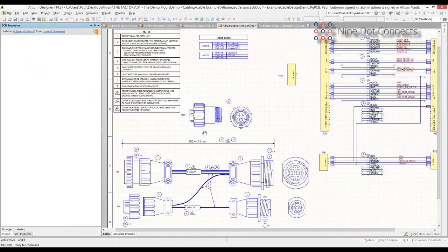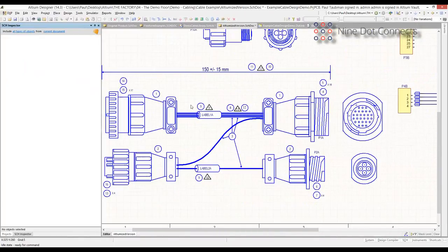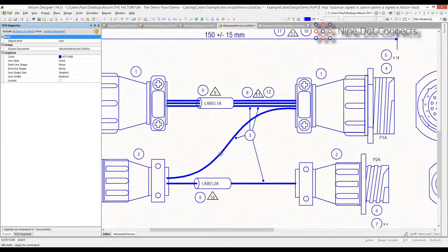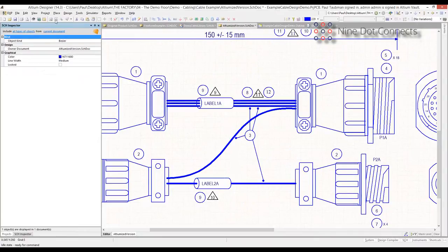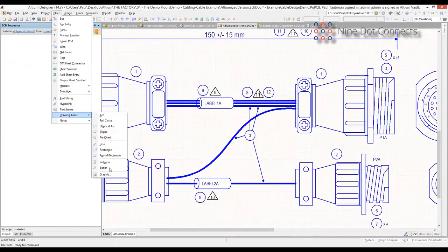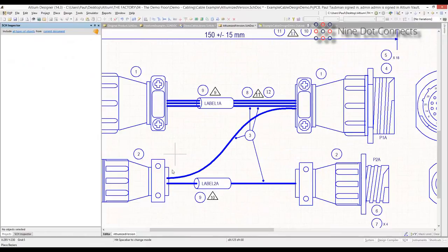As for the connectivity down below, this is just nothing more than lines and Bezier curves — there's no logical or electrical connectivity between the two. It's strictly a drawing for visual representation. I'll place a Bezier curve here — I remember doing training classes thinking, why did they ever put this in here? And now I use it all the time.